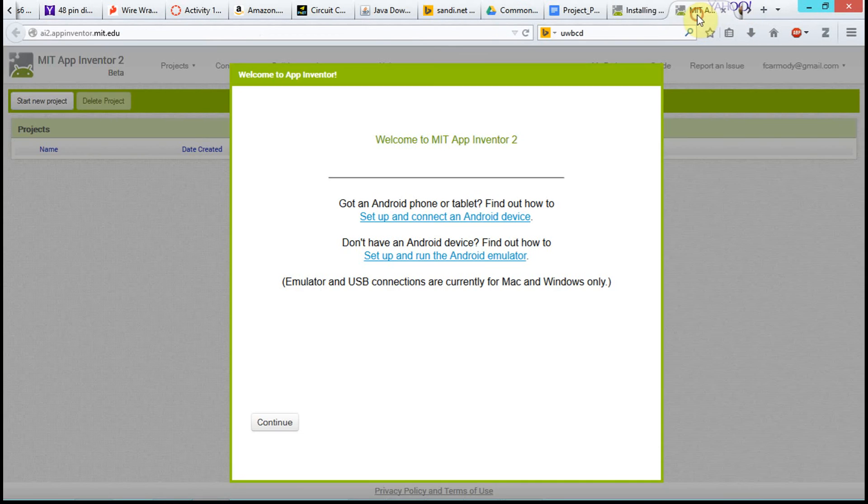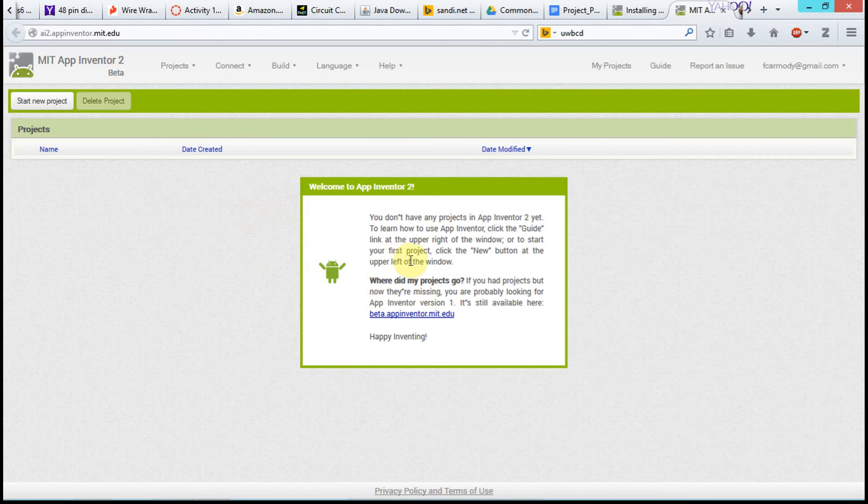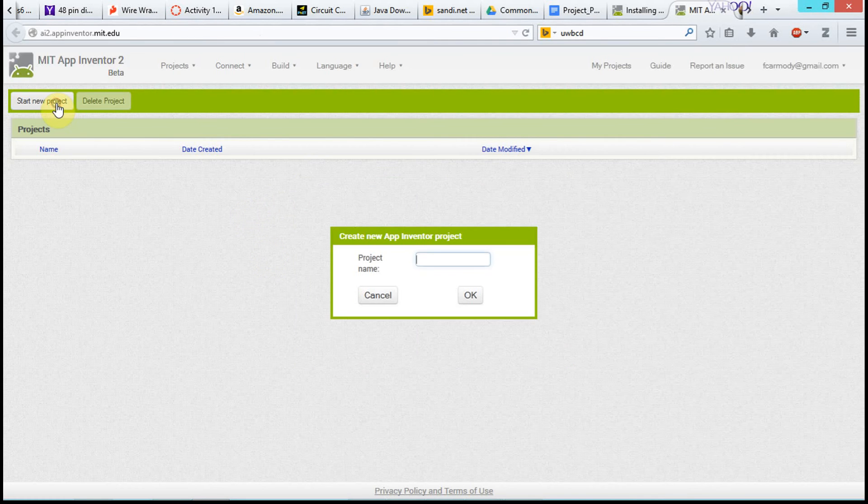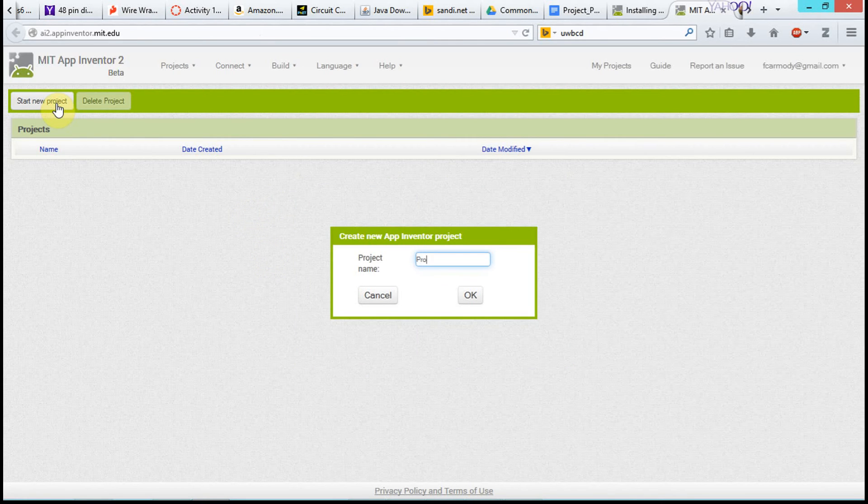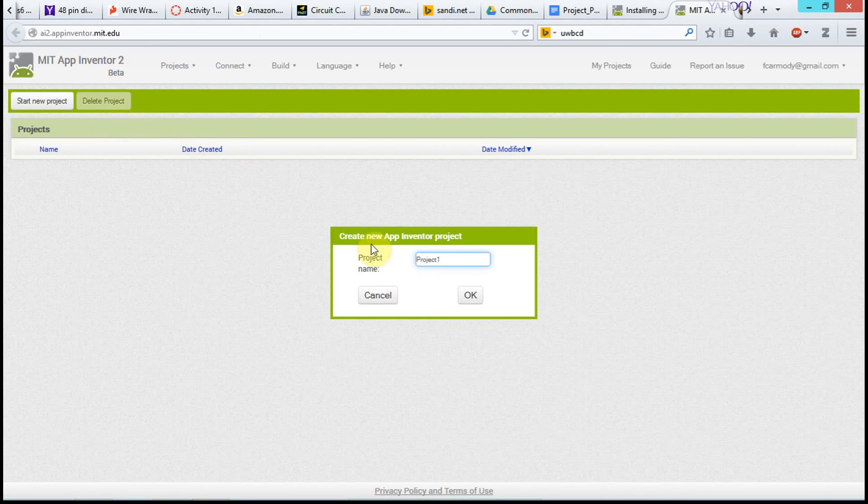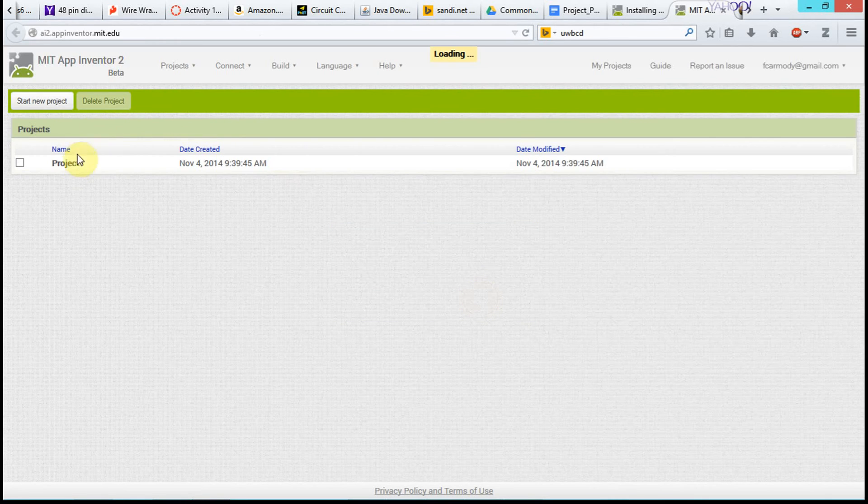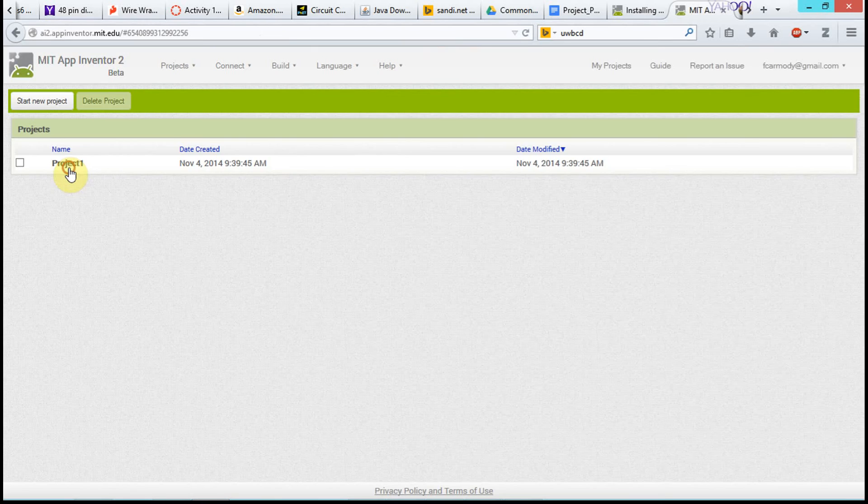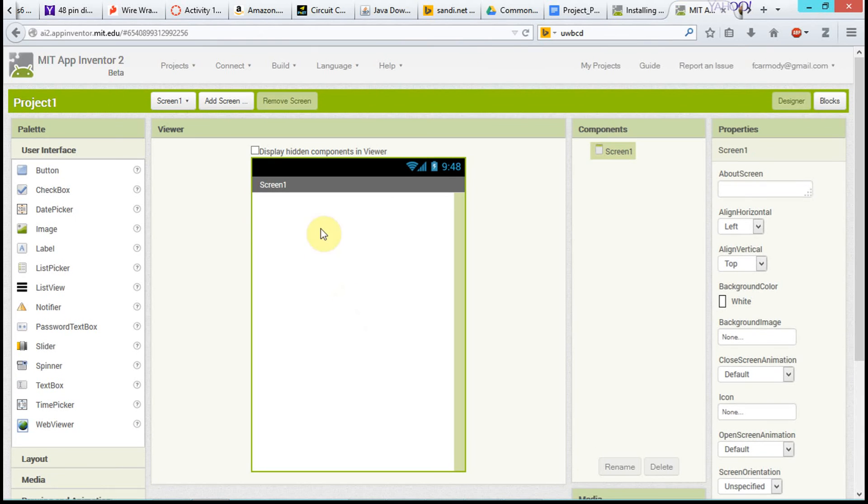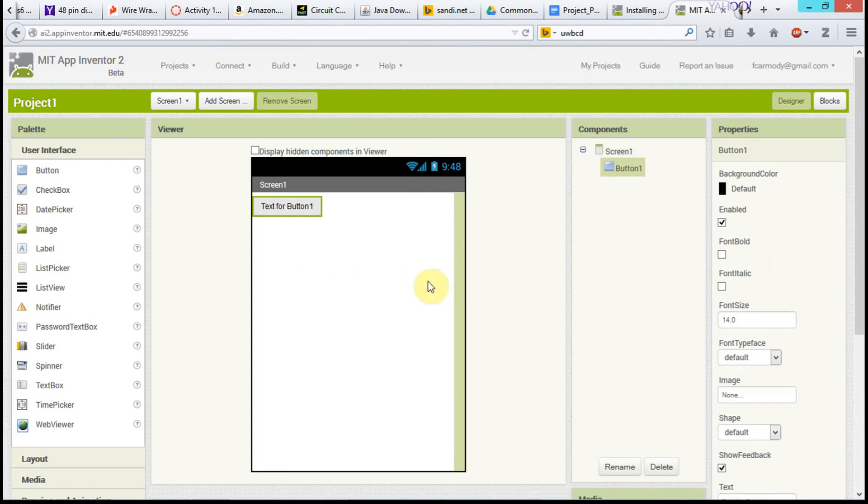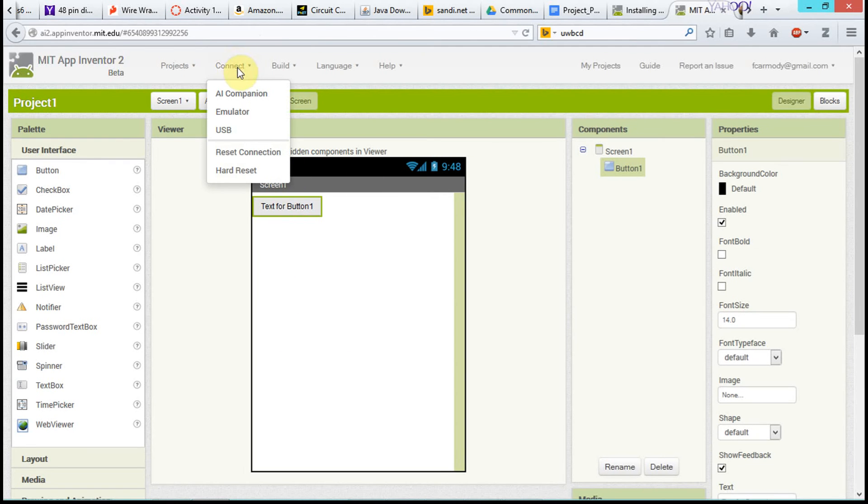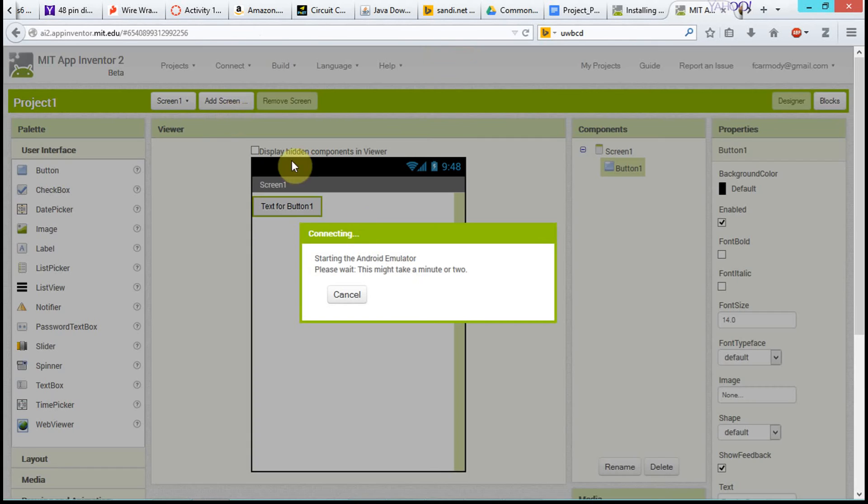Okay, so we have MIT App Inventor open. We're just going to click Continue. We're going to click Start New Project. So, we're going to just call it Project 1. We're going to click OK. We're going to click Project 1. And I'm just going to go ahead and add one button to the project before I actually connect. It seems to be helpful.